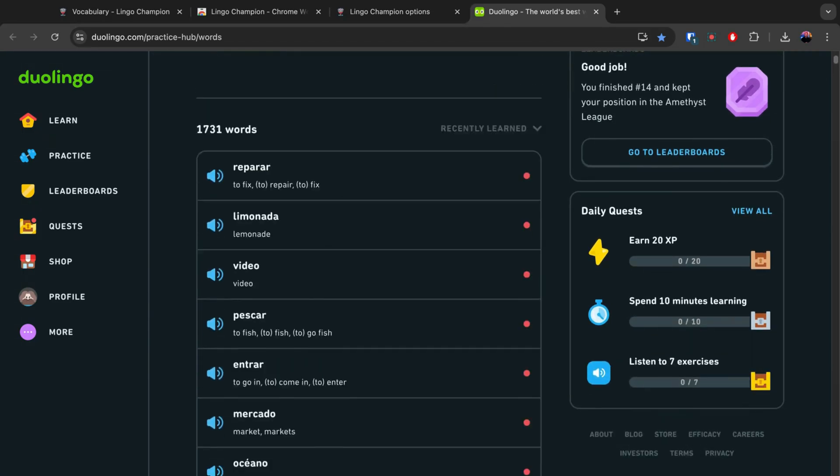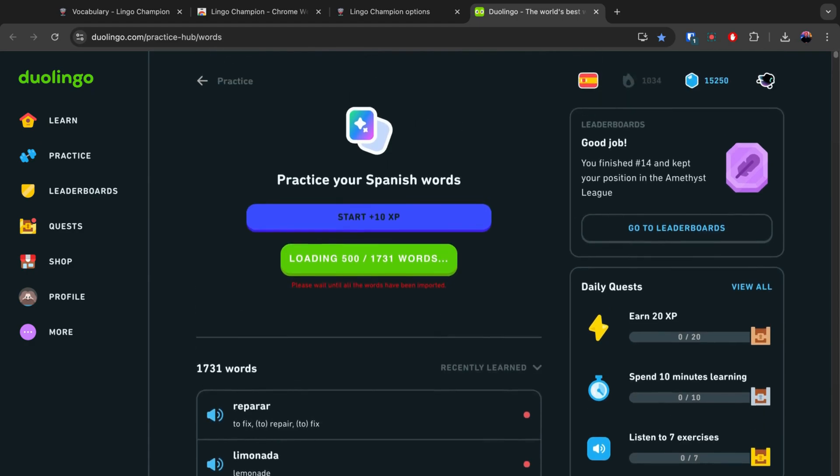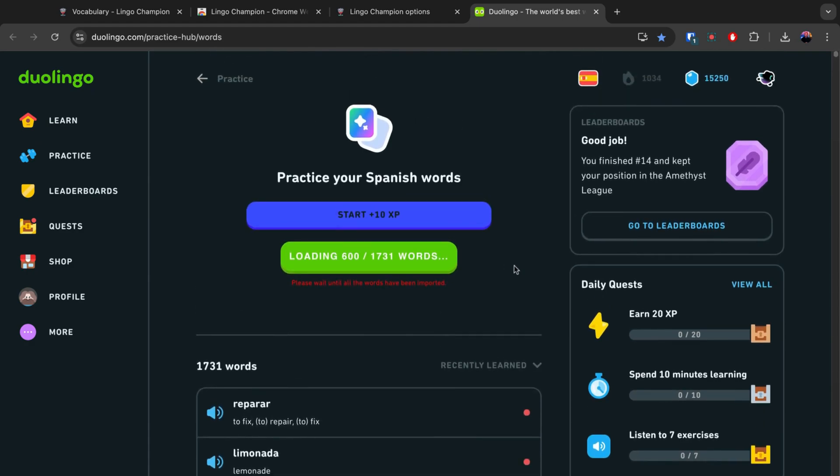Duolingo doesn't provide vocabulary lists for every course. If you get redirected or the page is empty, it means Duolingo doesn't offer vocabulary for that language.